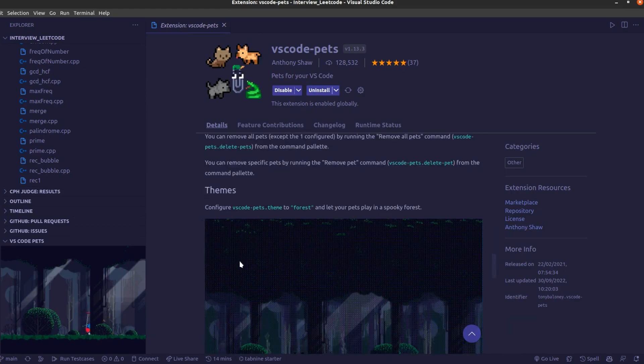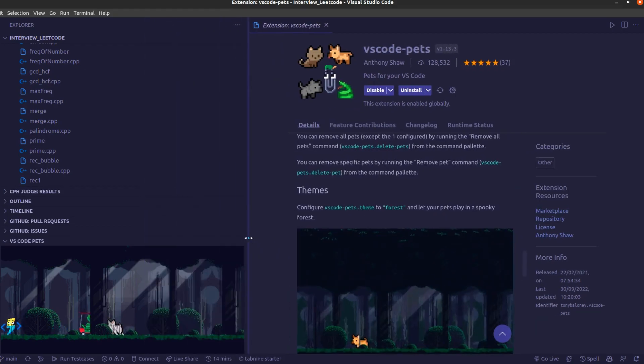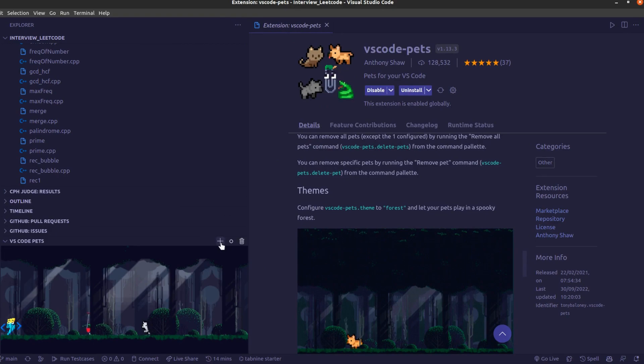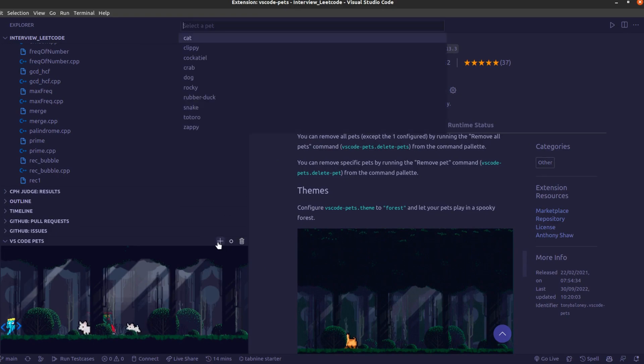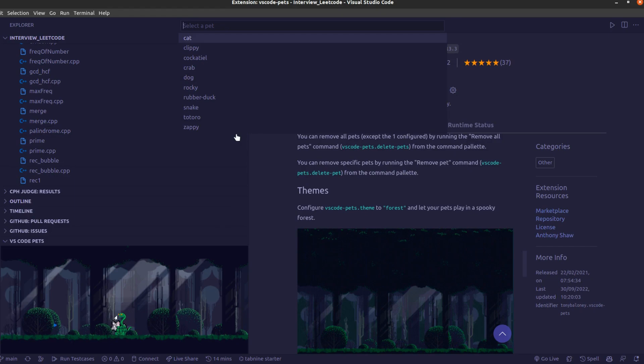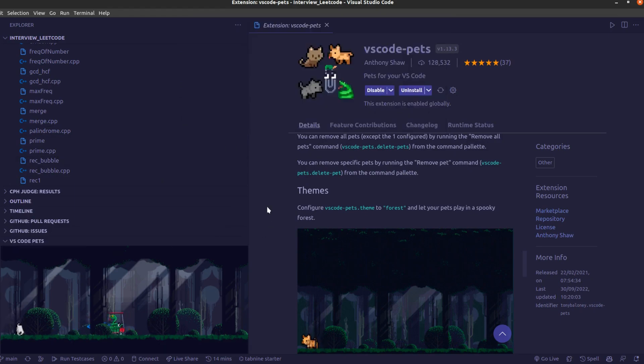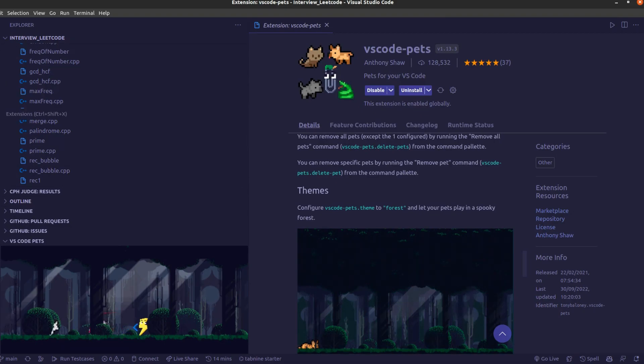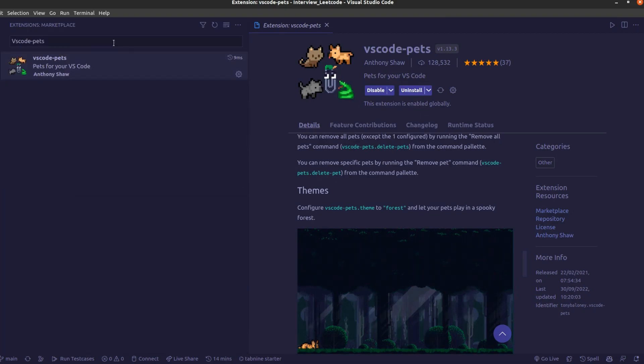If you want to add a new pet or change the background you can also do that. There are different types of pets you can add. Just click on that particular one and it's also added into the VS Code Pets.